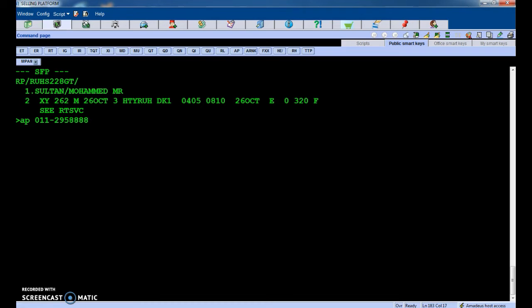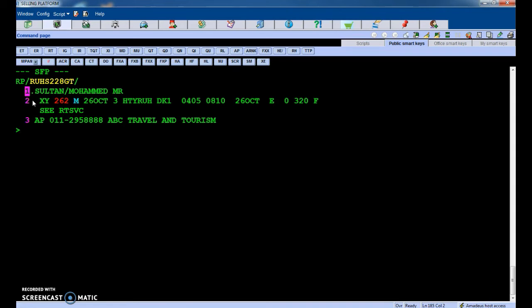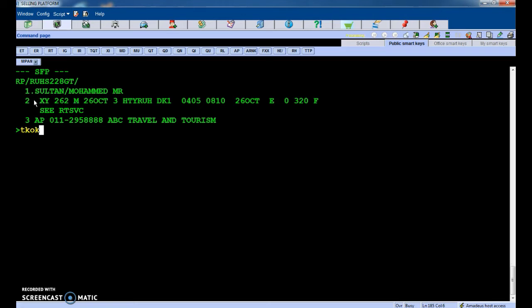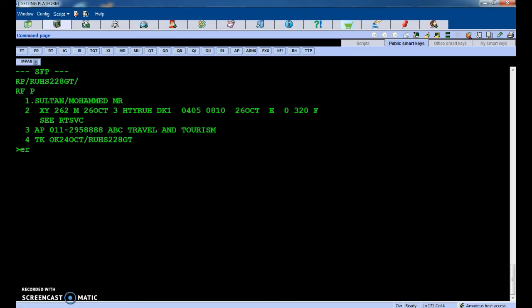Type travel agency name. In your system, in your travel agency, if you put AP only, it's already saved there, so no need to type everything. Just put AP. Then TK, okay. Received from RFP. There is a warning message, so do ER again.